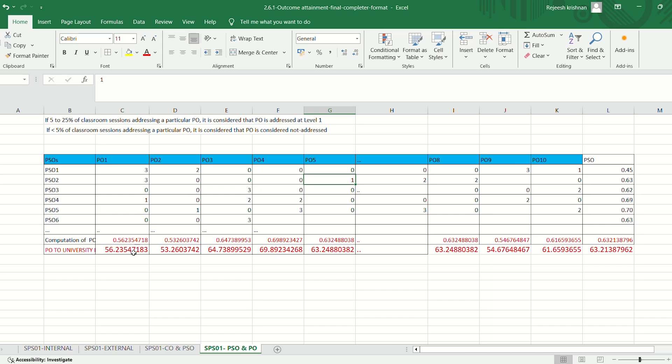Send the attainment value of each PO in percentage to IQAC. PO attainment for all programs for an admission batch is compiled at IQAC. Consider the target for each PO attainment already set by IQAC at the beginning of the program. Find the average PO attainment of all programs. Then do gap analysis and closing the loop on PO: if overall attainment is less than the target, take remedial measures to be applied to all programs across the schools; if greater than or equal to the target, enhance the target for further improvement.